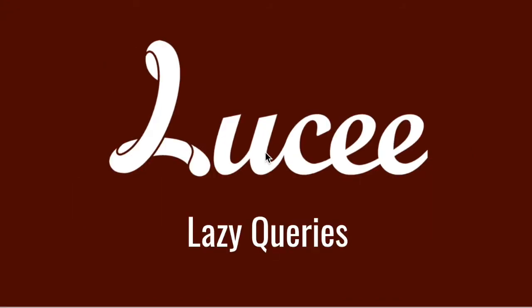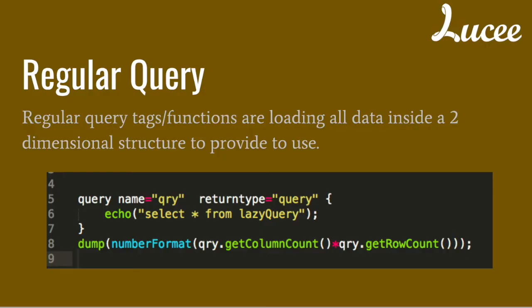Today I want to talk about lazy queries in Lucy. First of all, we talk about regular queries.